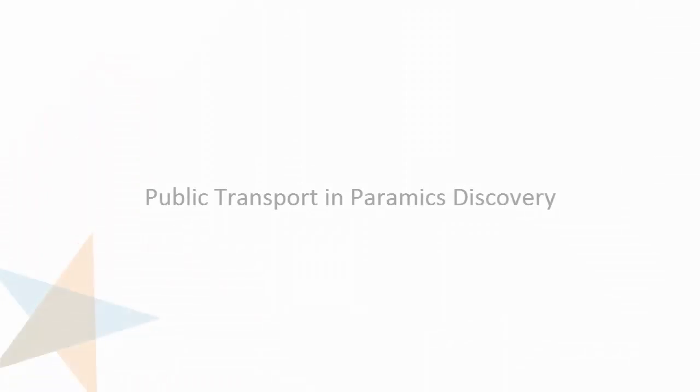So hopefully that gives you a flavor of how you can model a detailed operation of public transport in Paramix Discovery. Thanks very much.